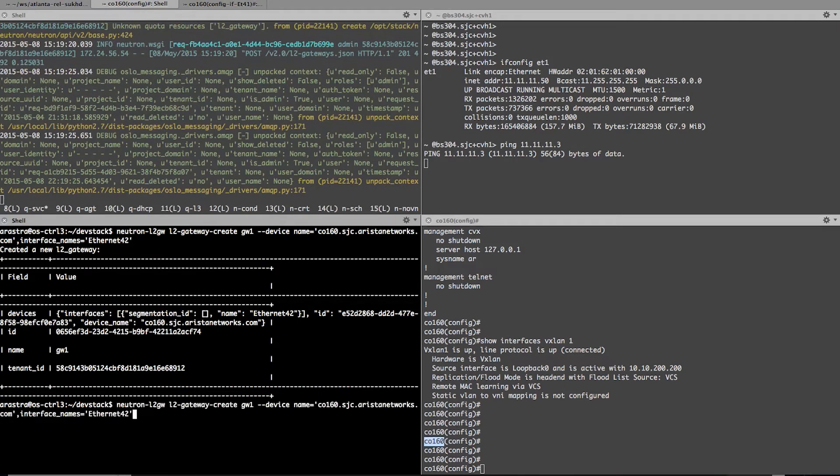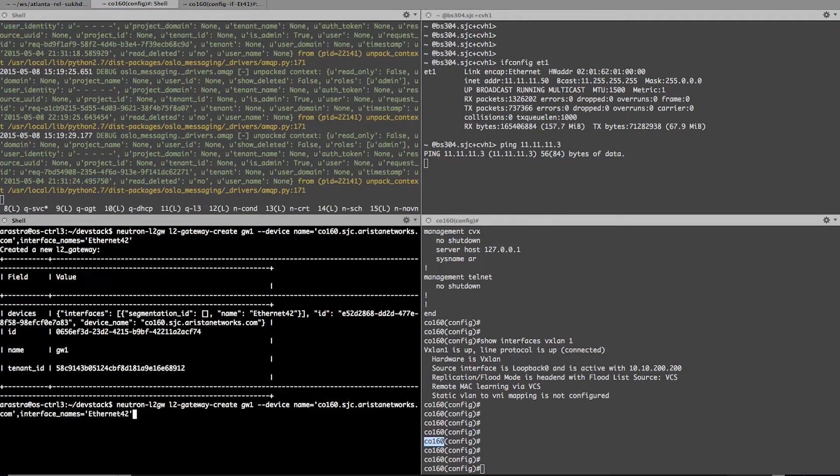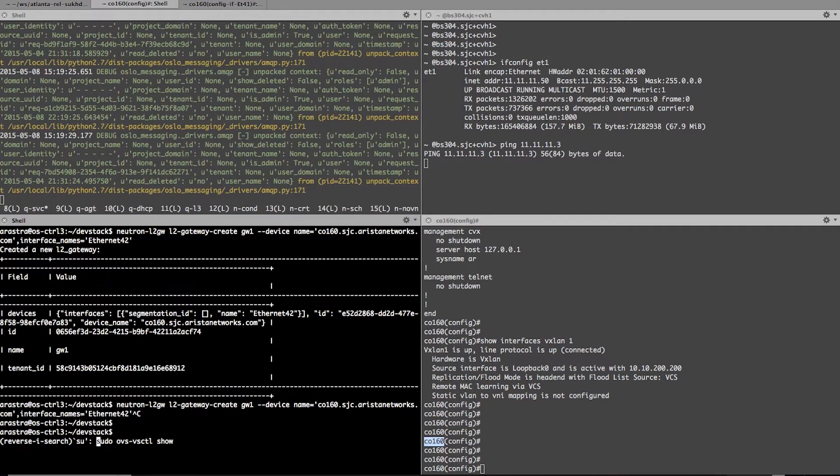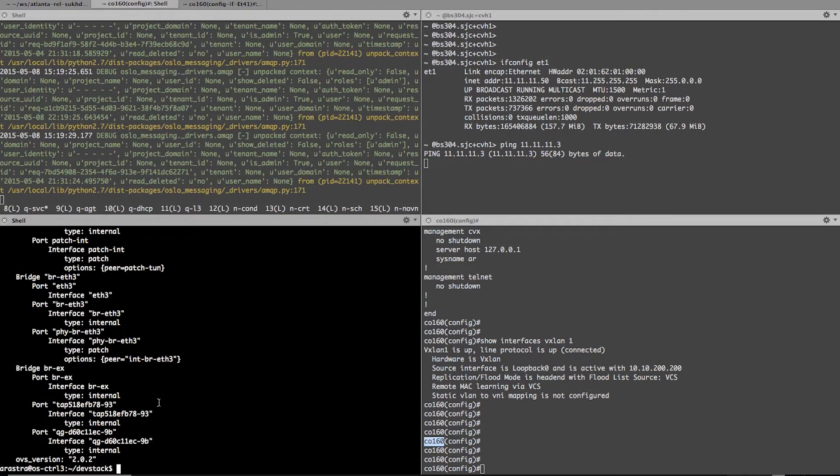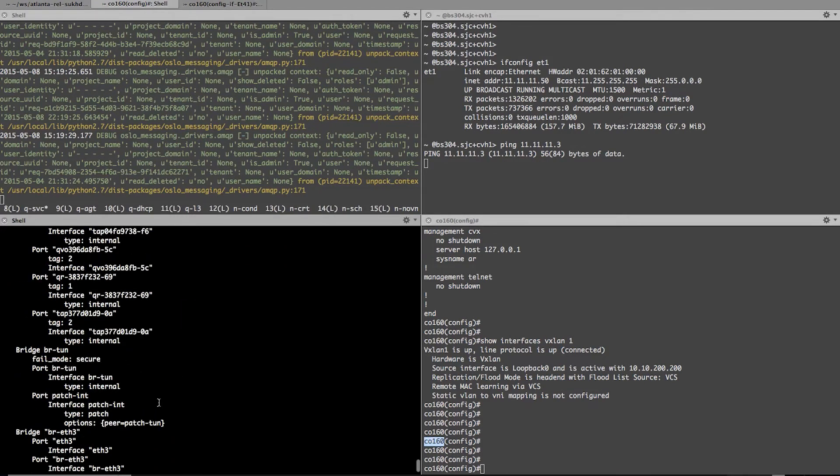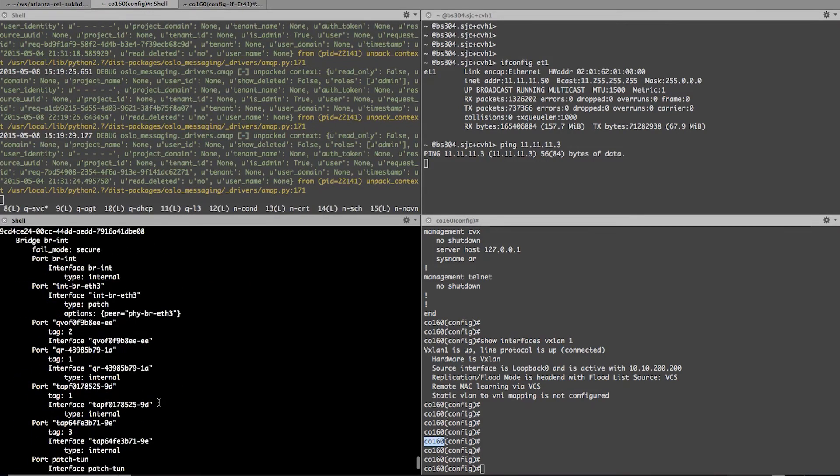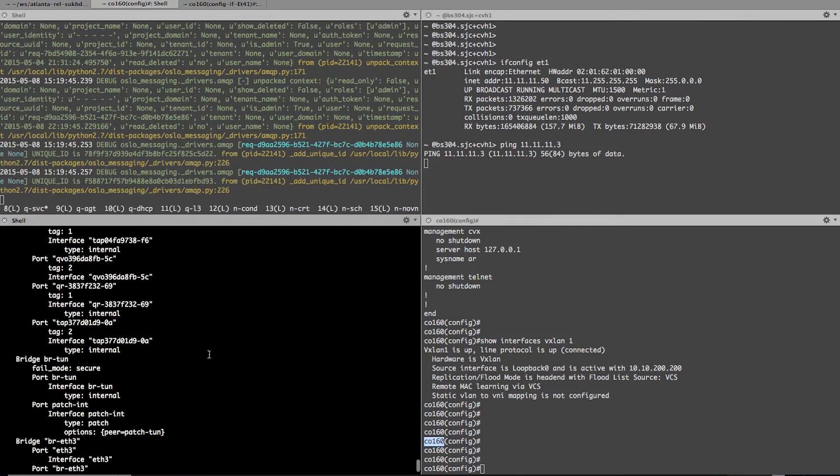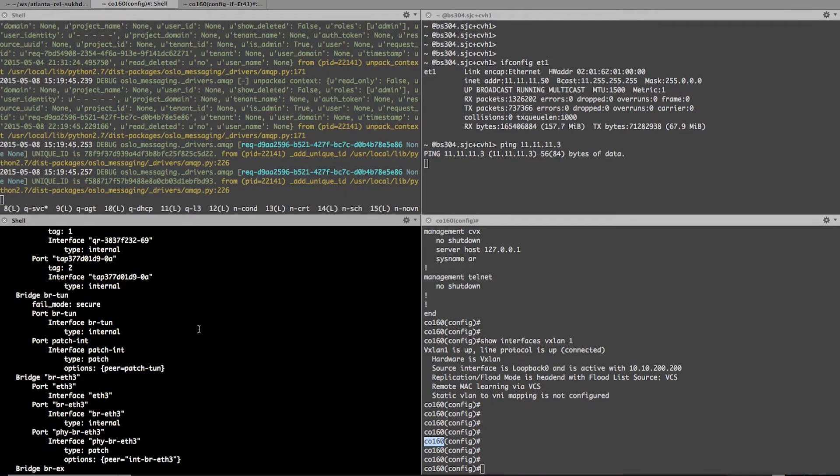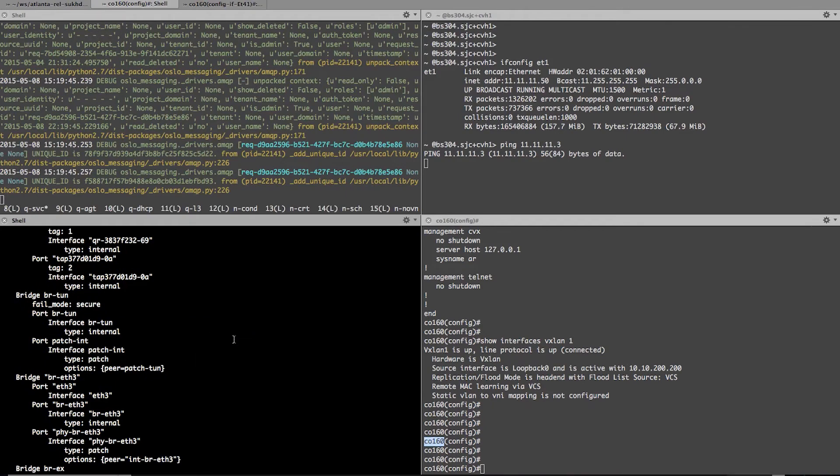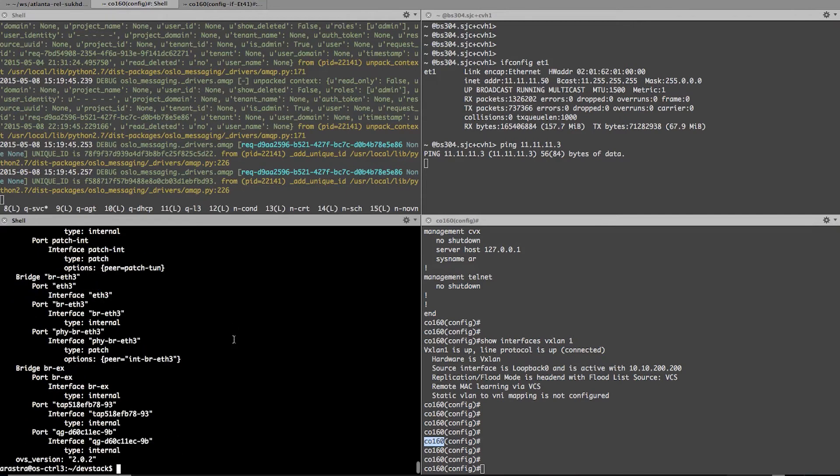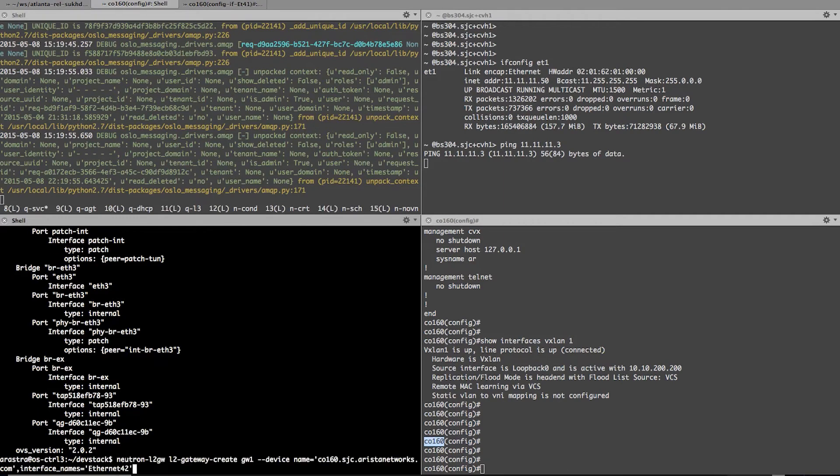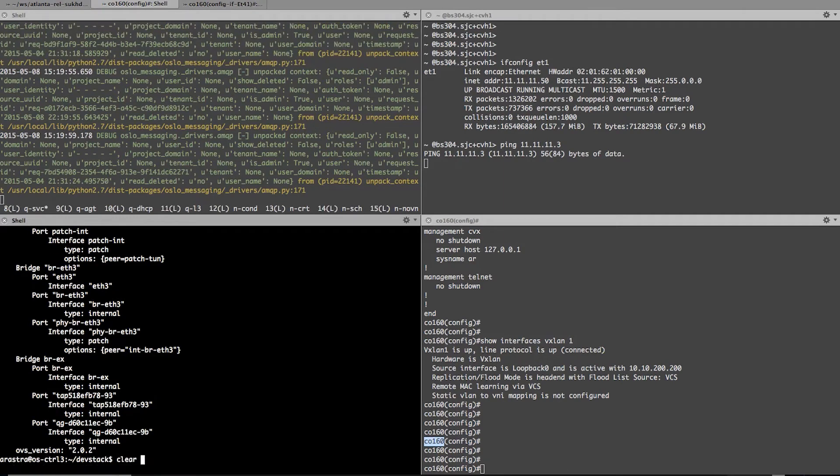So now I have created the gateway. And now let's look at the OVS configuration. If I look at OVS, you would notice that I have my couple of VMs on the integration bridge as well as the tunnel bridge. There is no VXLAN tunnel created yet because I have not created the connection between the two networks. So now let's go ahead and create that connection.